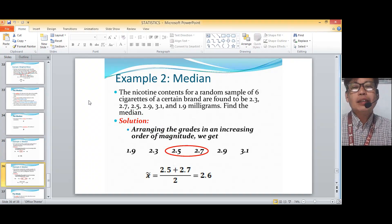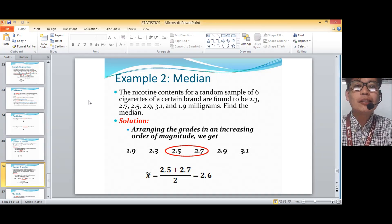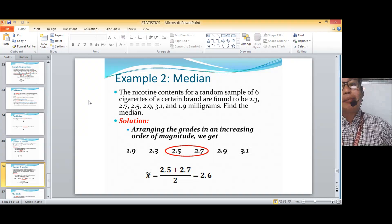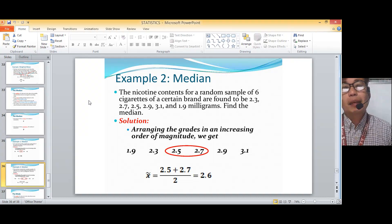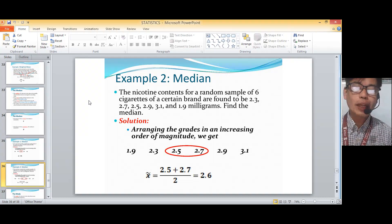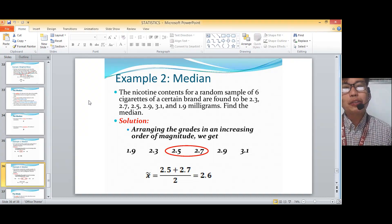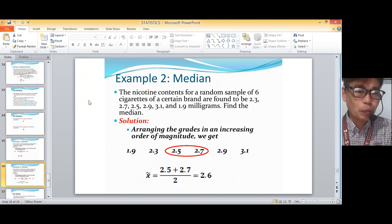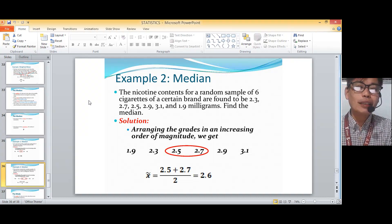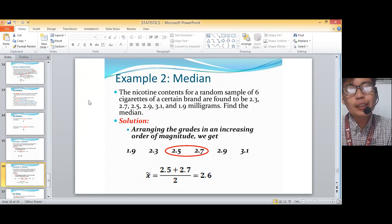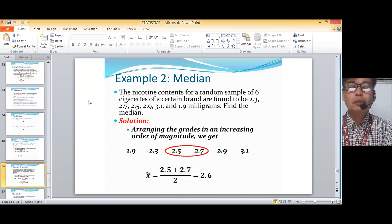Let's try another one. The nickel content for a random sample — so we're going to use x-tilde — of six cigarettes of a certain brand are found to be 2.3, 2.7, 2.5, 2.9, 3.1, and 1.9 milligrams. Find the median. Arranging them in ascending order: 1.9, 2.3, 2.5, 2.7, 2.9, 3.1. Since it's an even number — six items — there's no single middle value. Take the third and fourth values: 2.5 plus 2.7 divided by 2, which gives 2.6.